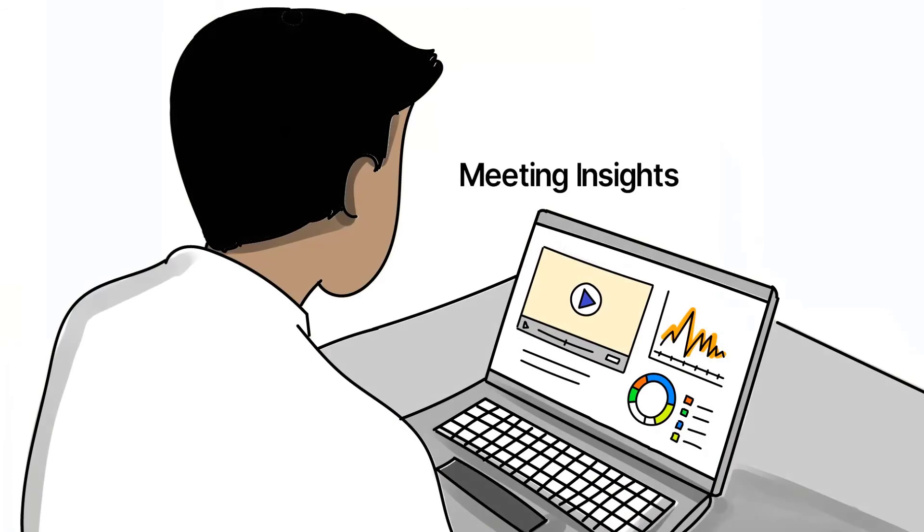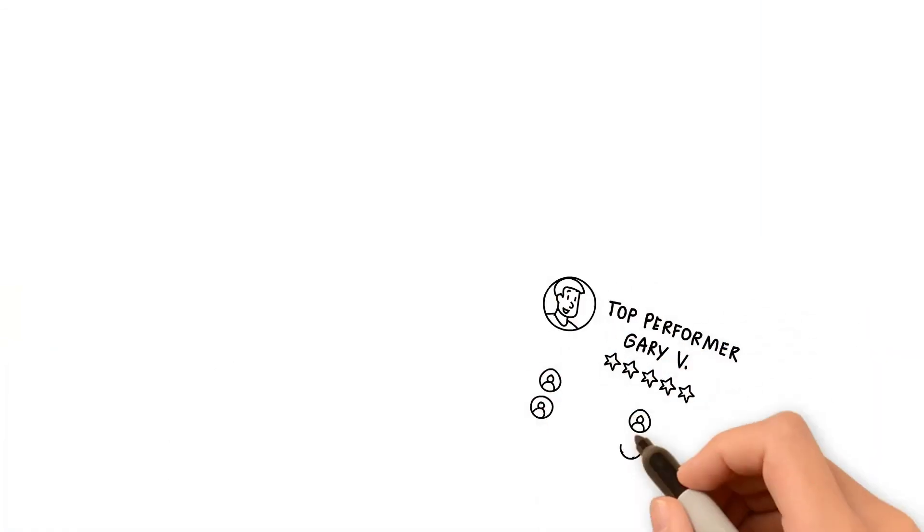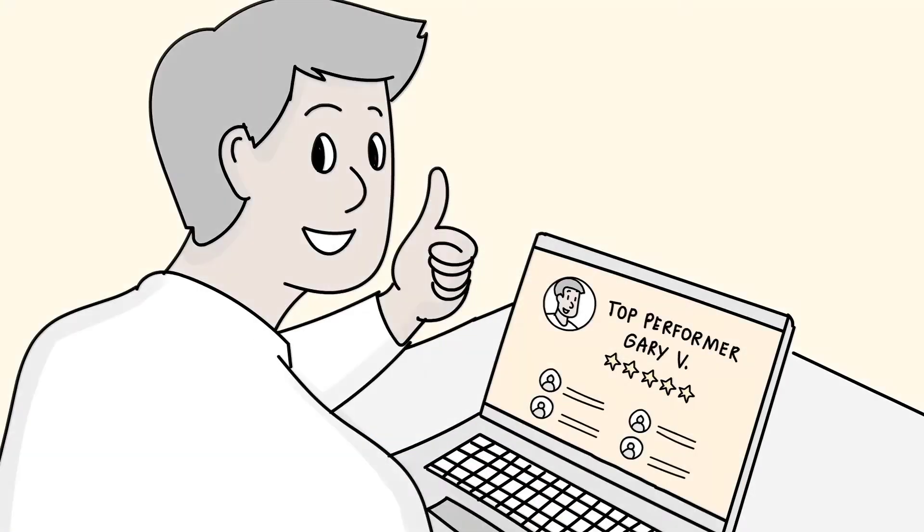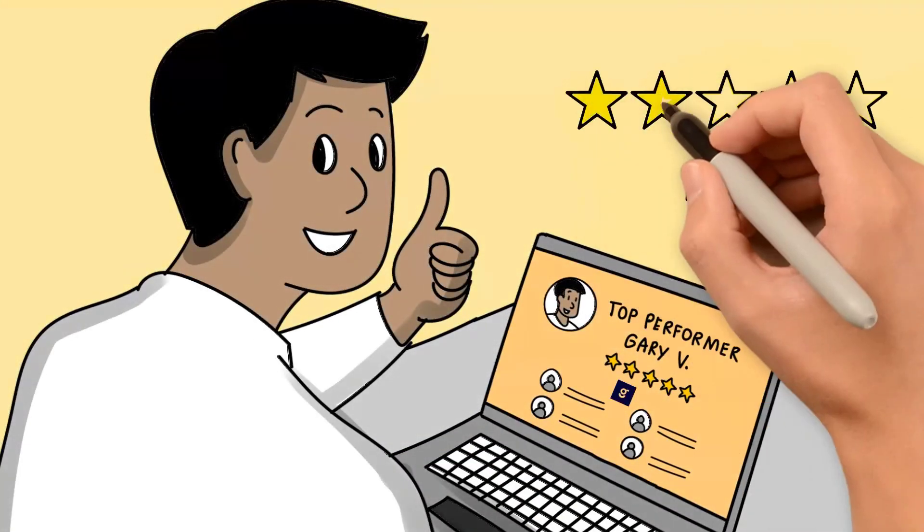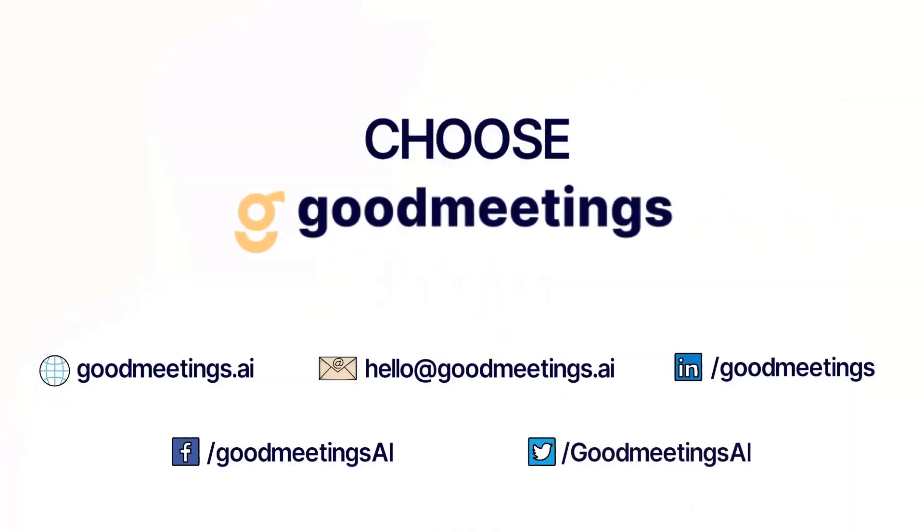Amid a crowded sales marketplace, Gary is empowered to be a true champion. Be like Gary. Choose Good Meetings.